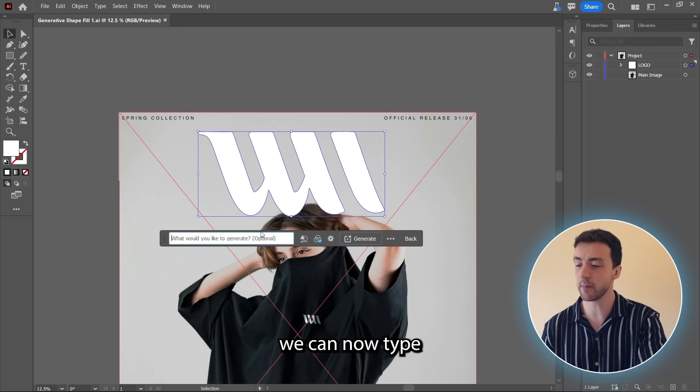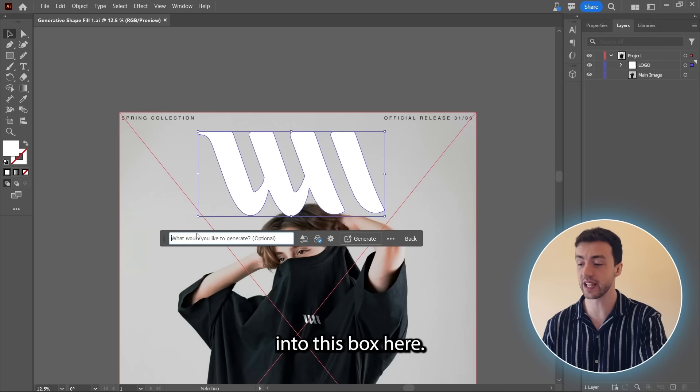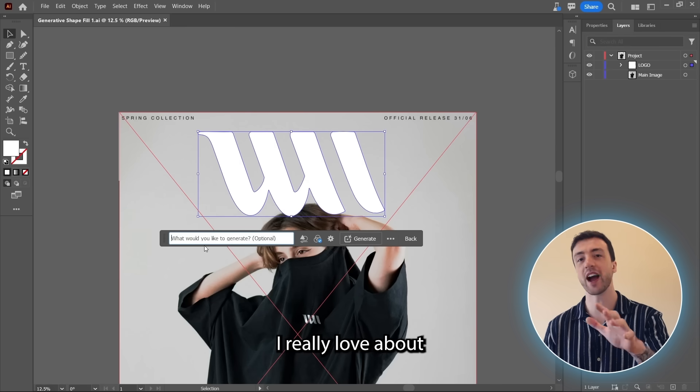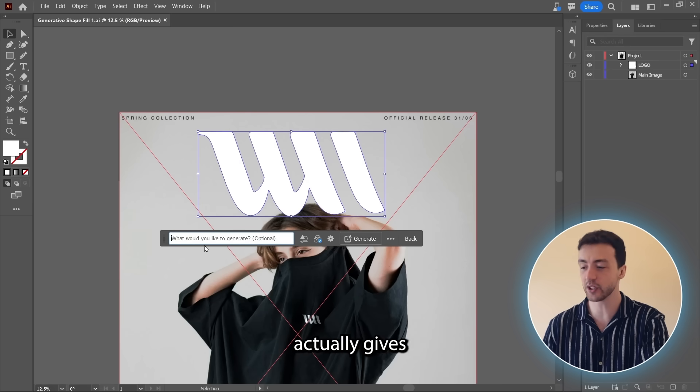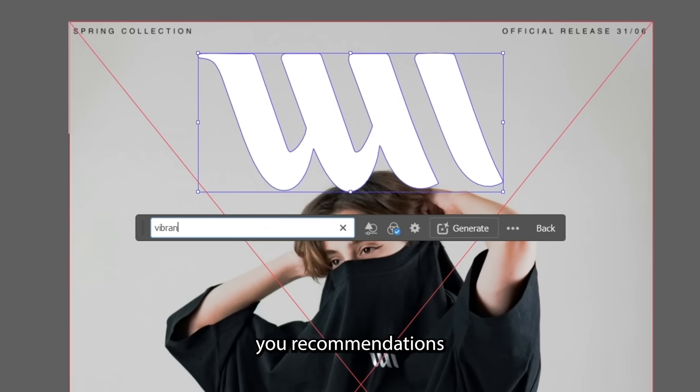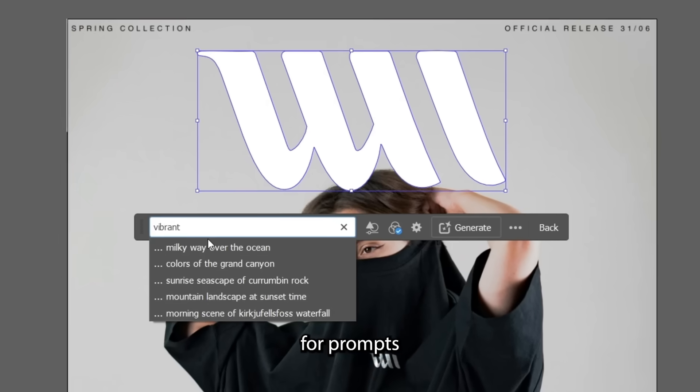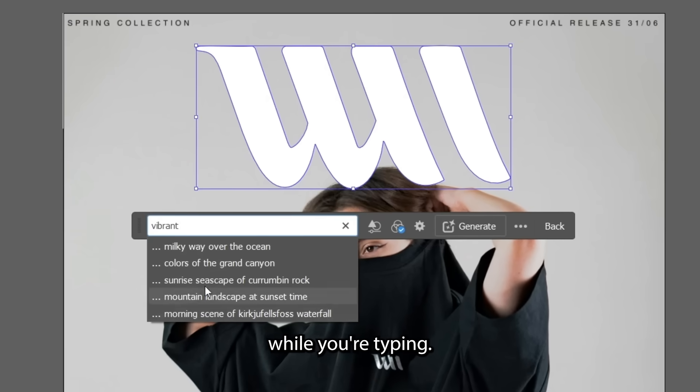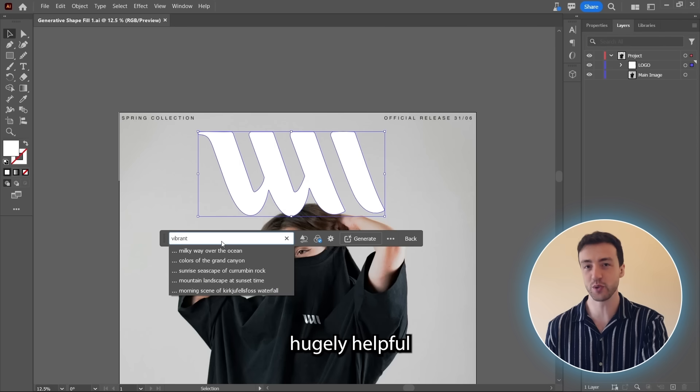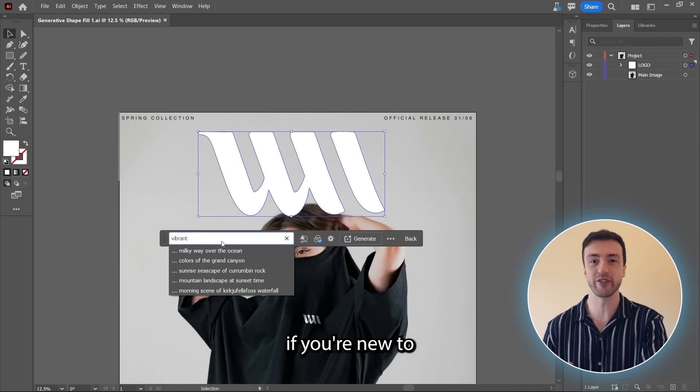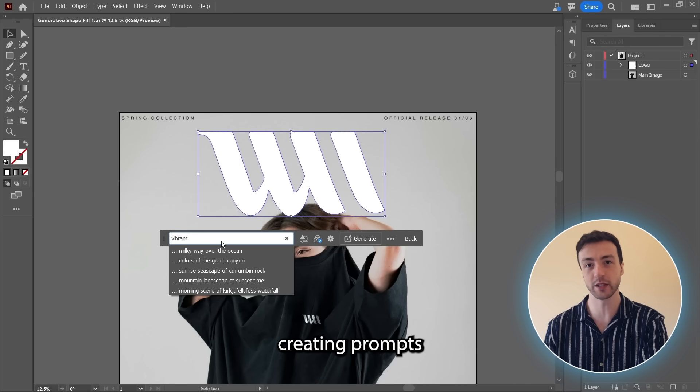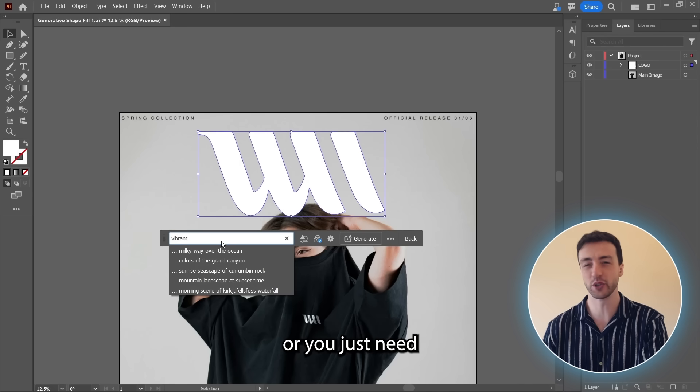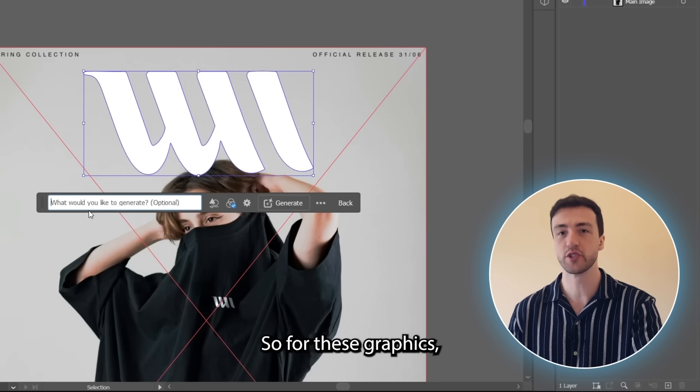And as you can see, we can now type in a prompt into this box here. And something I really love about this feature is it actually gives you recommendations for prompts that you can use while you're typing. And this is hugely helpful if you're new to creating prompts, or you just need a little bit of extra inspiration.